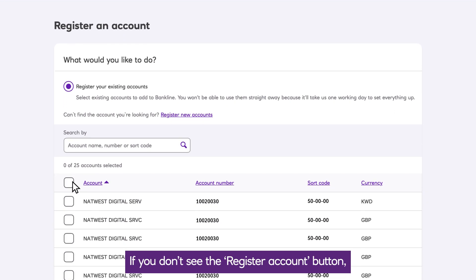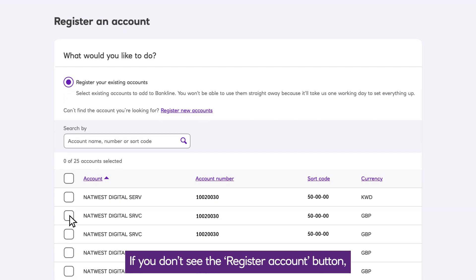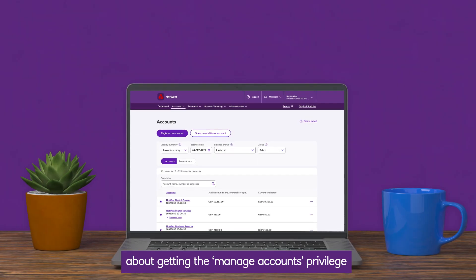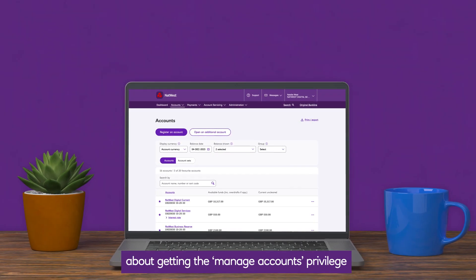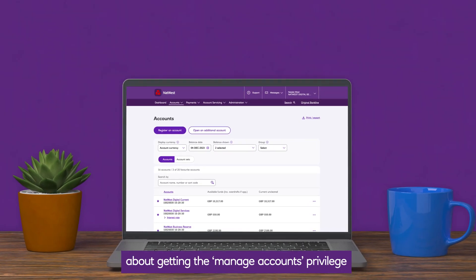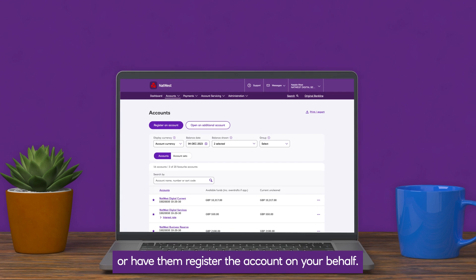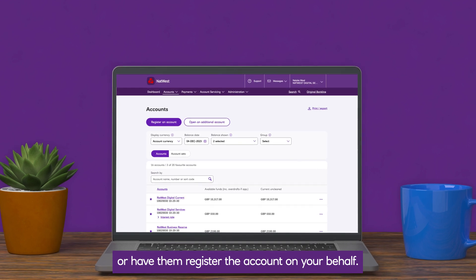If you don't see the Register Account button, you'll need to talk to your administrator about getting the Manage Accounts privilege, or have them register the account on your behalf.